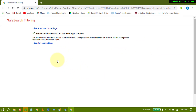By this easy and simple setting you can turn on and lock safe search in Google Chrome browser. I hope you like this video — thanks for watching.